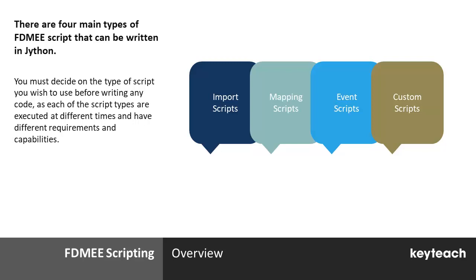Beyond recognising the language to use for developing scripts, it's also important to note that FDMEE distinguishes between different types of script. The available script types are Import Scripts, Mapping Scripts, Event Scripts and Custom Scripts.